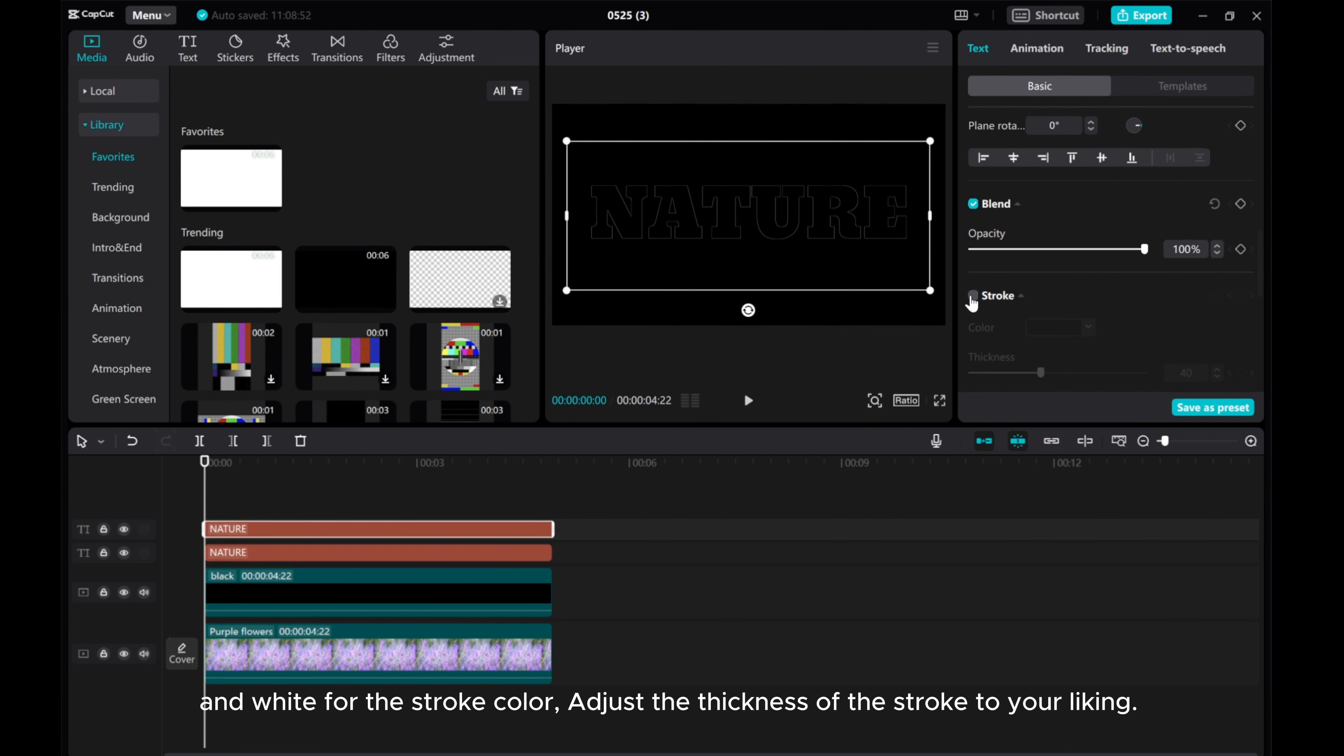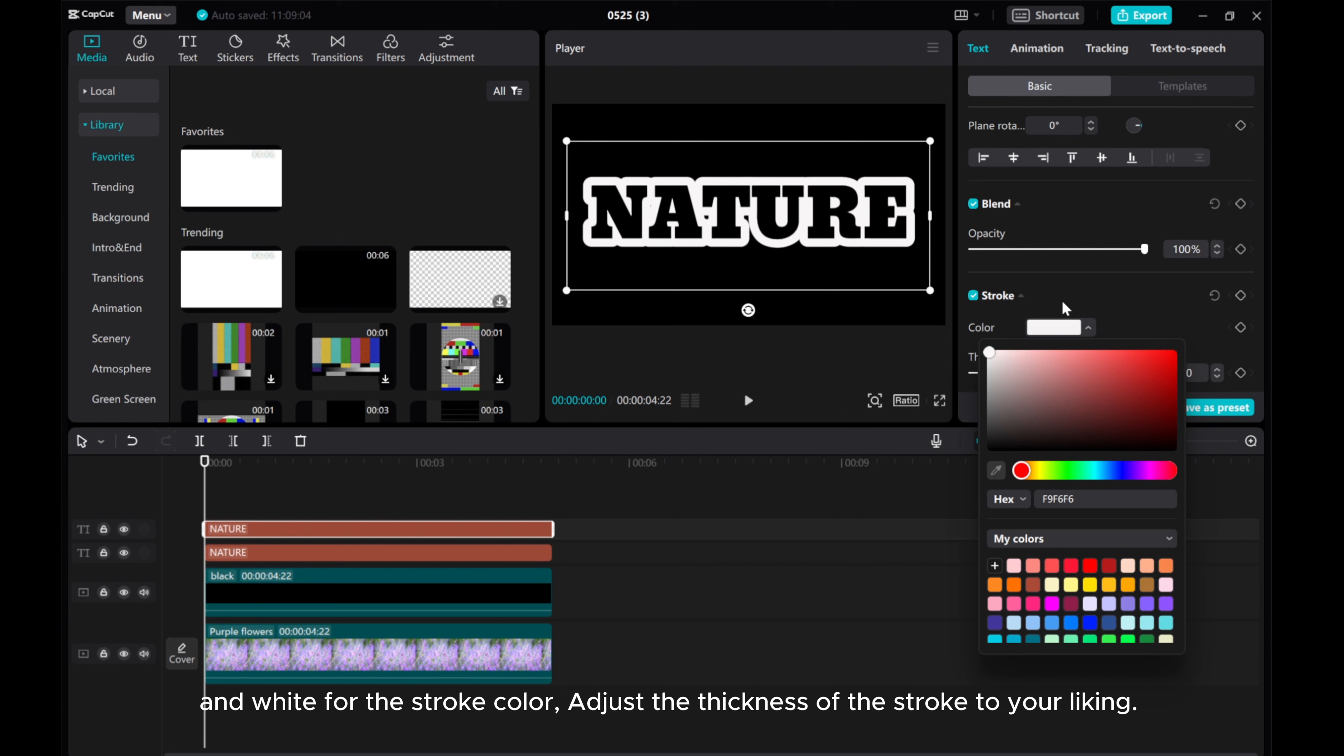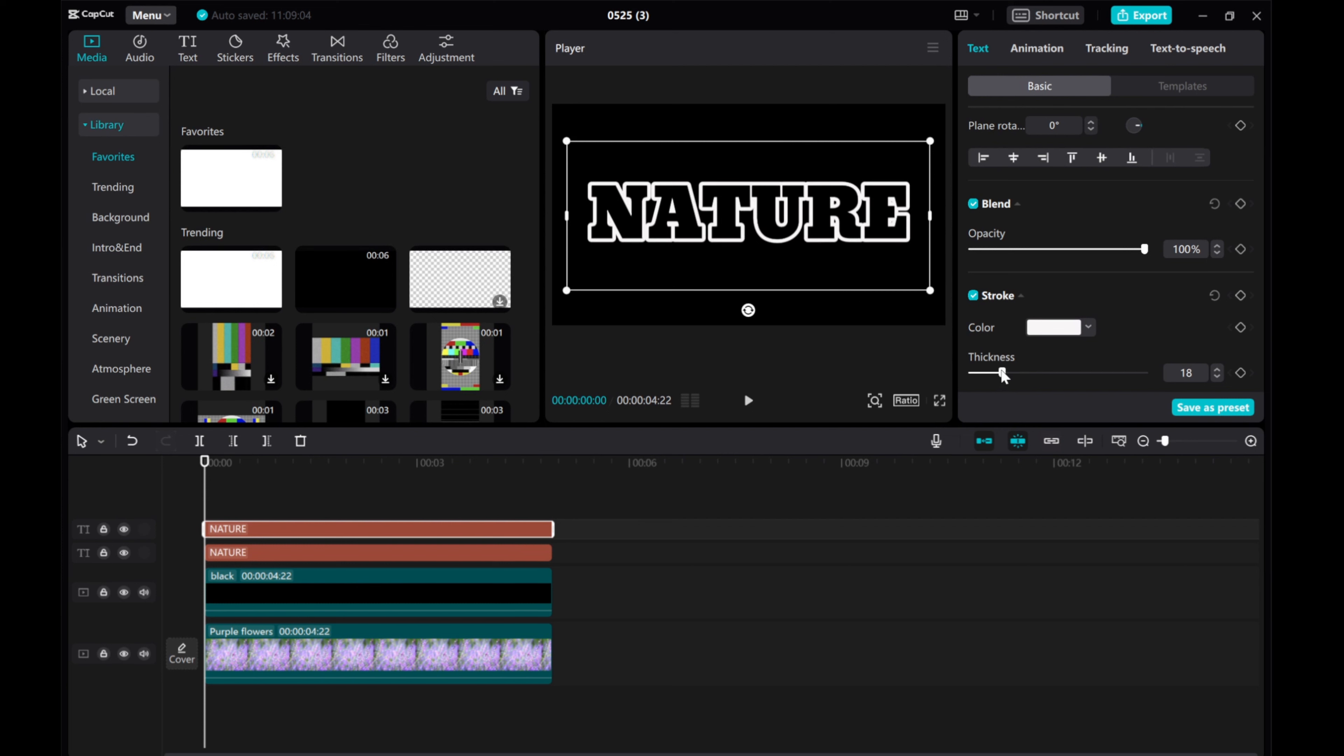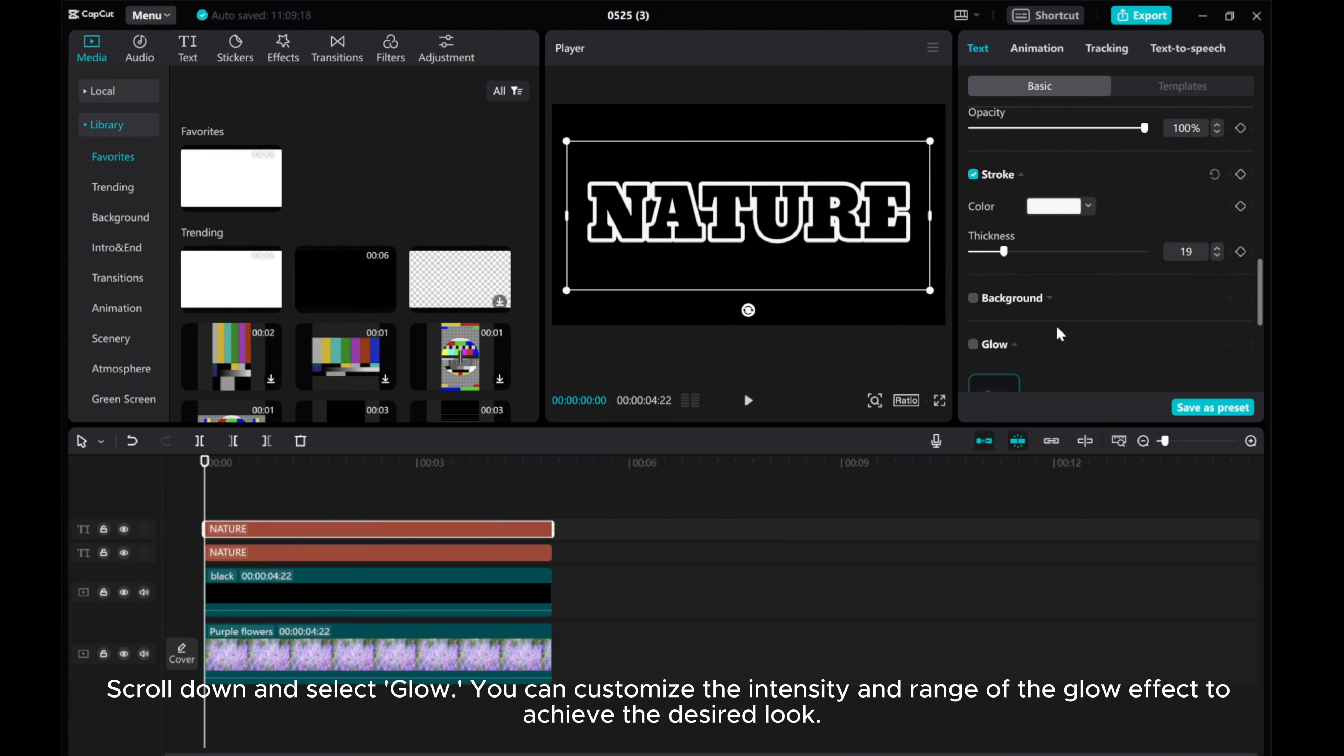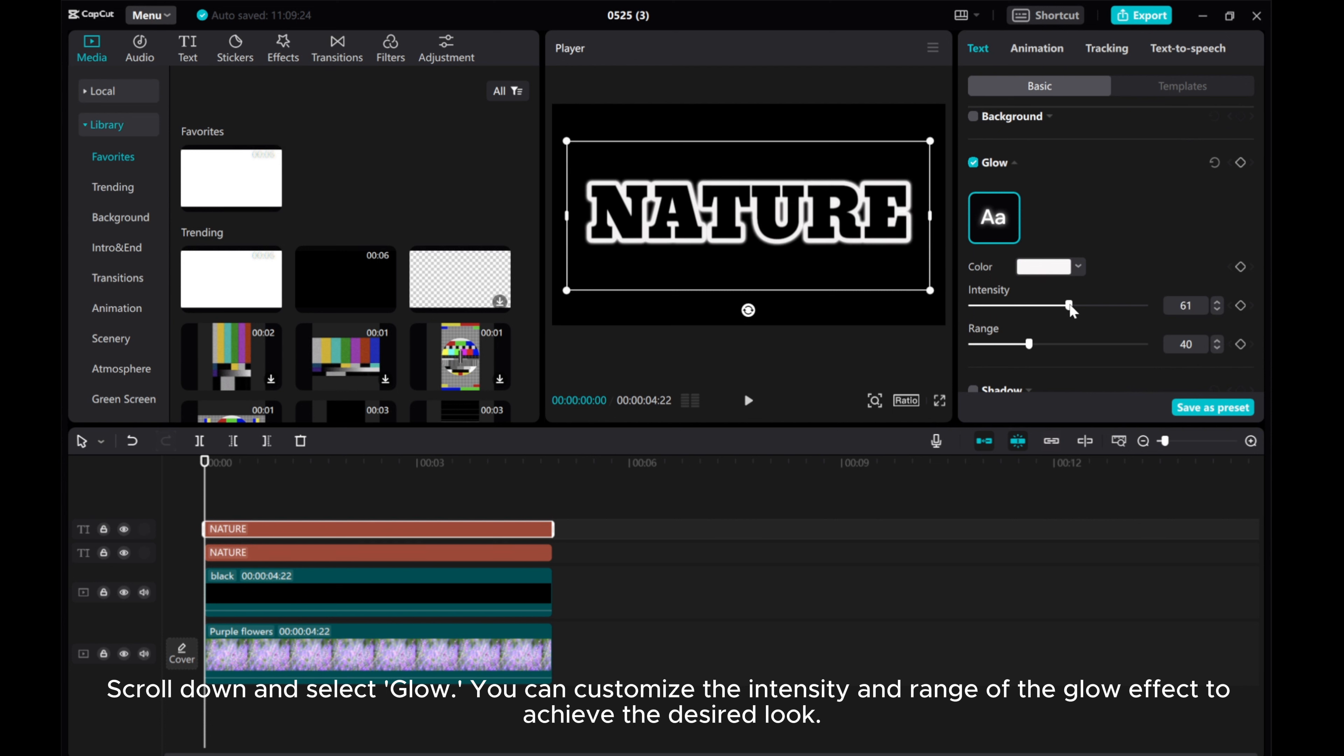In white for the stroke color, adjust the thickness of the stroke to your liking. Scroll down and select glow. You can customize the intensity and range of the glow effect to achieve the desired look.